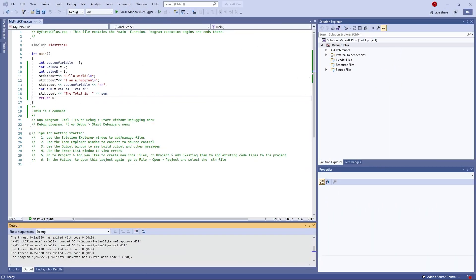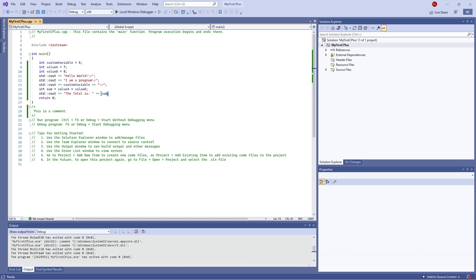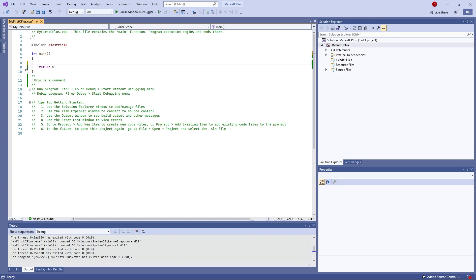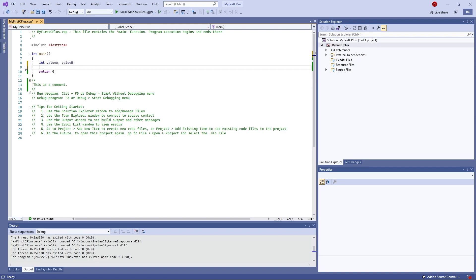We're going to do inputs for our user. First I'm going to clear everything we have here and we're going to declare an int. One thing you can do with variables is define them all together — if they are the same type you can do 'value_a, value_b' as a shorthand. We're also going to need the sum of the values, so we'll have a separate 'int sum'. For readability I'm keeping these two declarations separate so it's easier to understand what's going on.